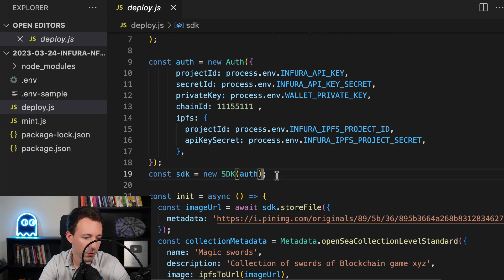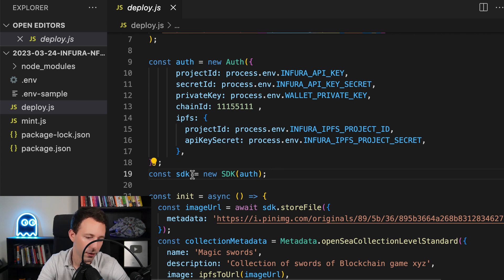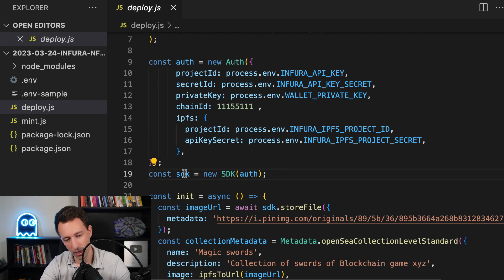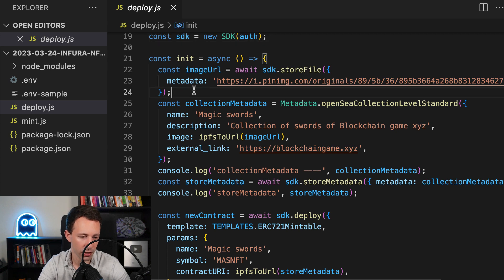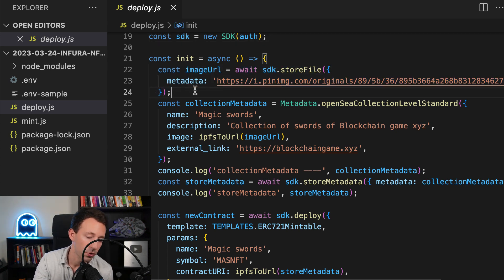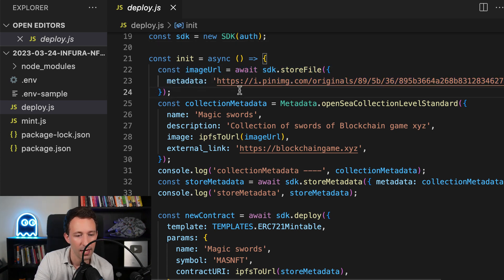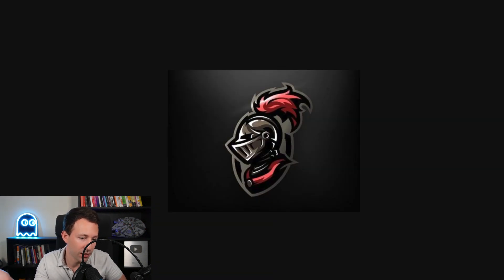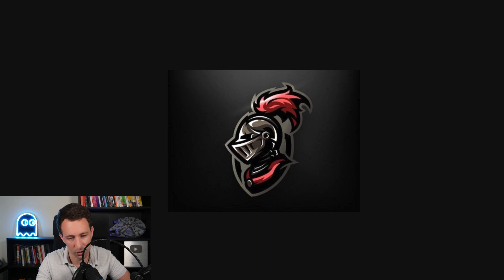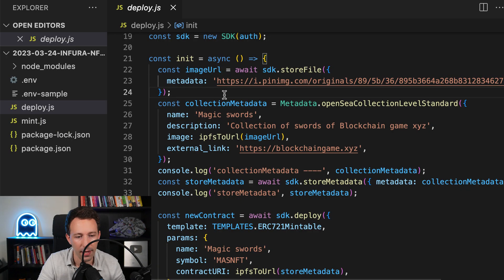You also give the API details for IPFS, which is a decentralized storage network. This allows us to store the metadata, including the images for our NFTs. The reason we use IPFS instead of the blockchain is because it's very expensive to store a lot of data on the blockchain, so instead we use this IPFS network. After this, we are going to instantiate our SDK. With this object, we can communicate both with the blockchain and with IPFS. We then define an async function, and first we are going to store an image on IPFS — this image represents our NFT collection.